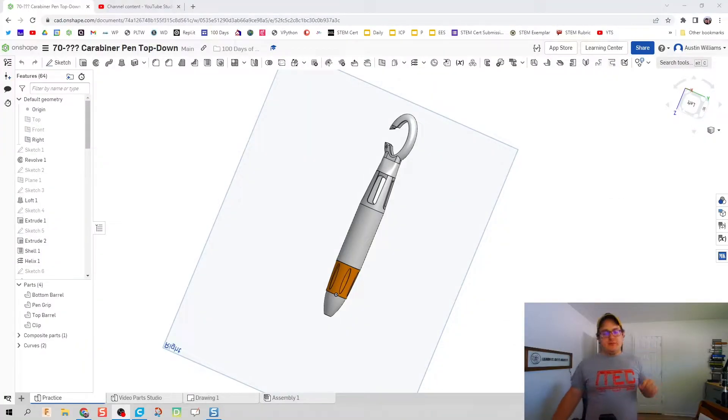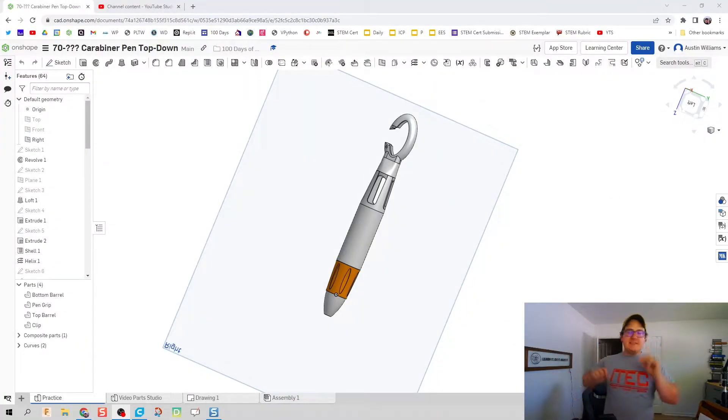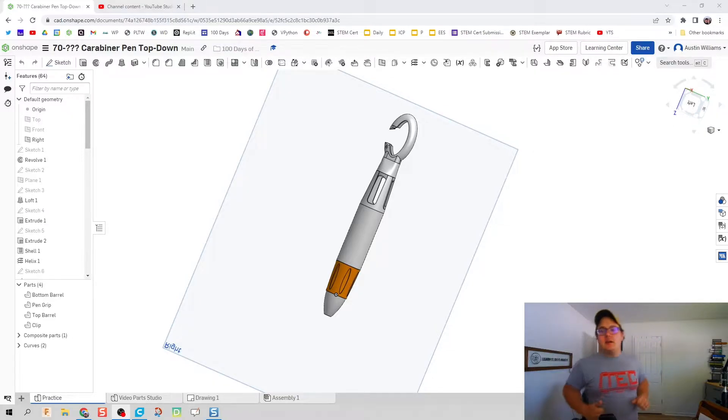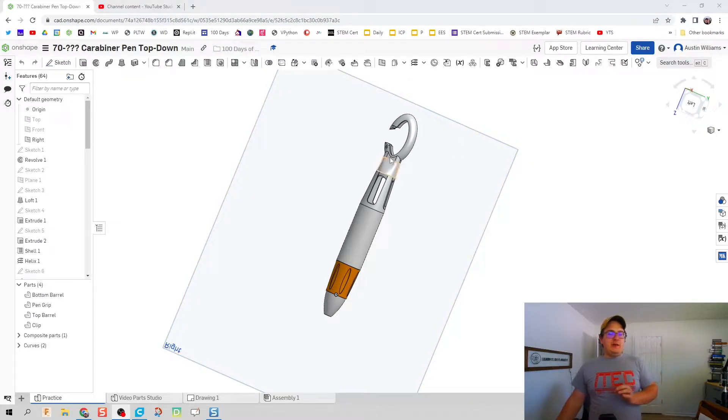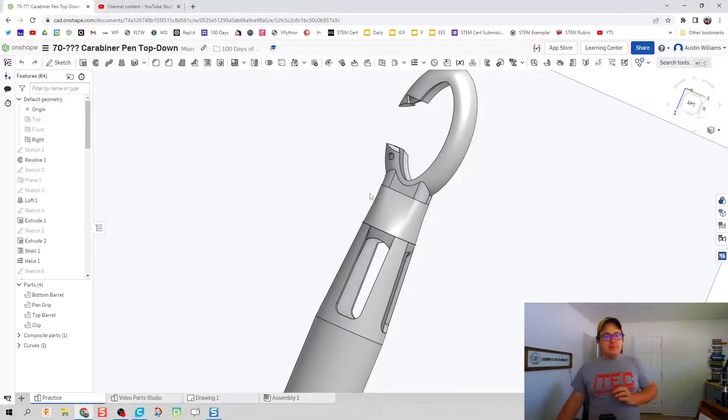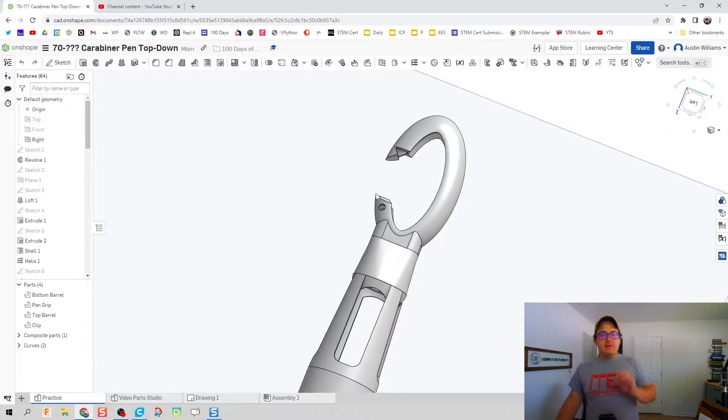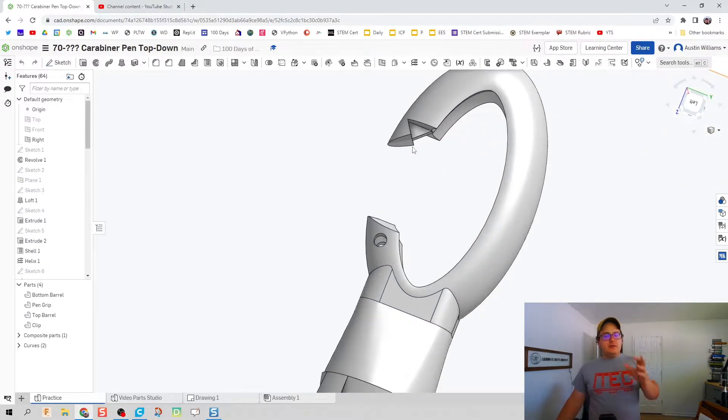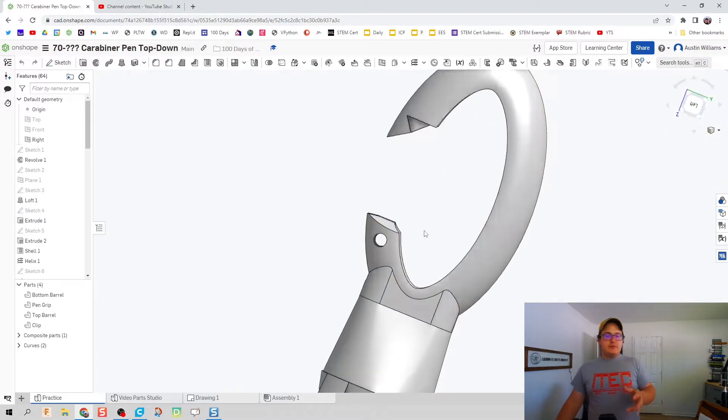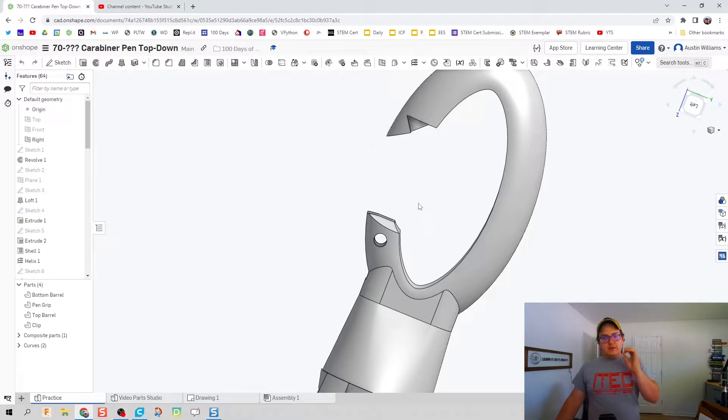What is up ladies and gentlemen, welcome to Day 74. We're going to be making our carabiner pin clip. This is part five of the video. This one we're going to specifically make the geometry for the hinge.